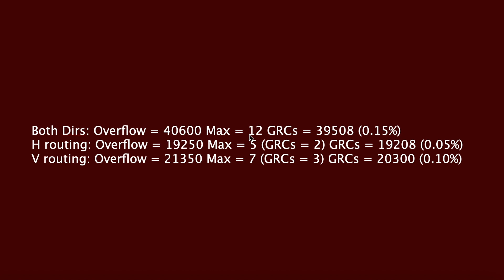For example, assume there are 20 tracks available at a GRC edge, but due to congestion 32 tracks are going through it, which means the overflow for this edge is 12. The sum of total number of overflow routes for all GRC edges is 40,600, which is the overflow.